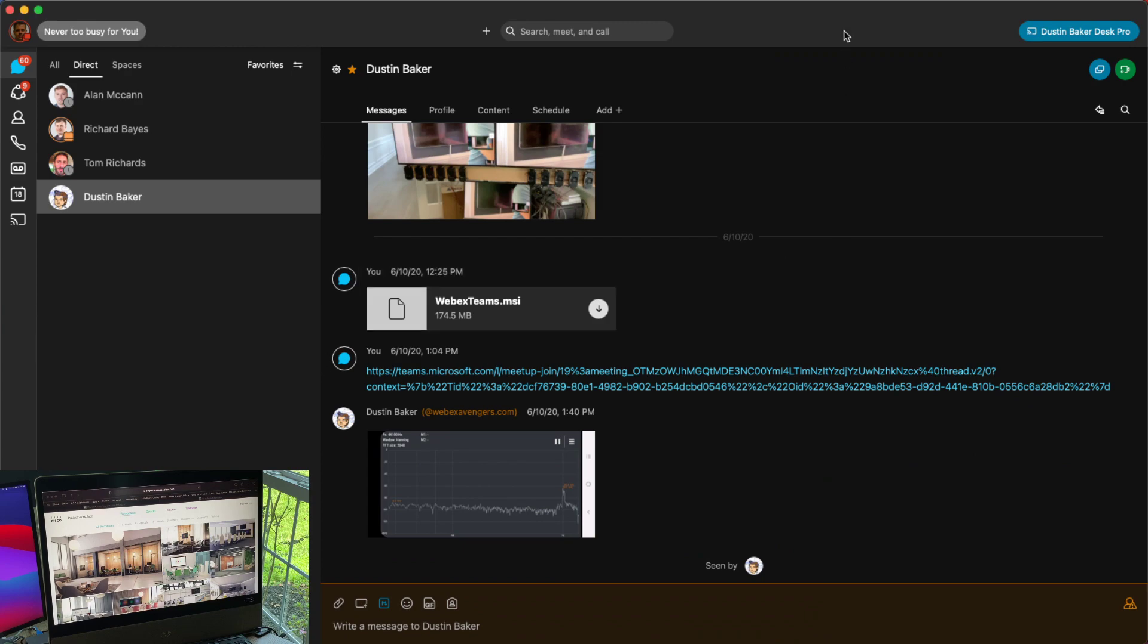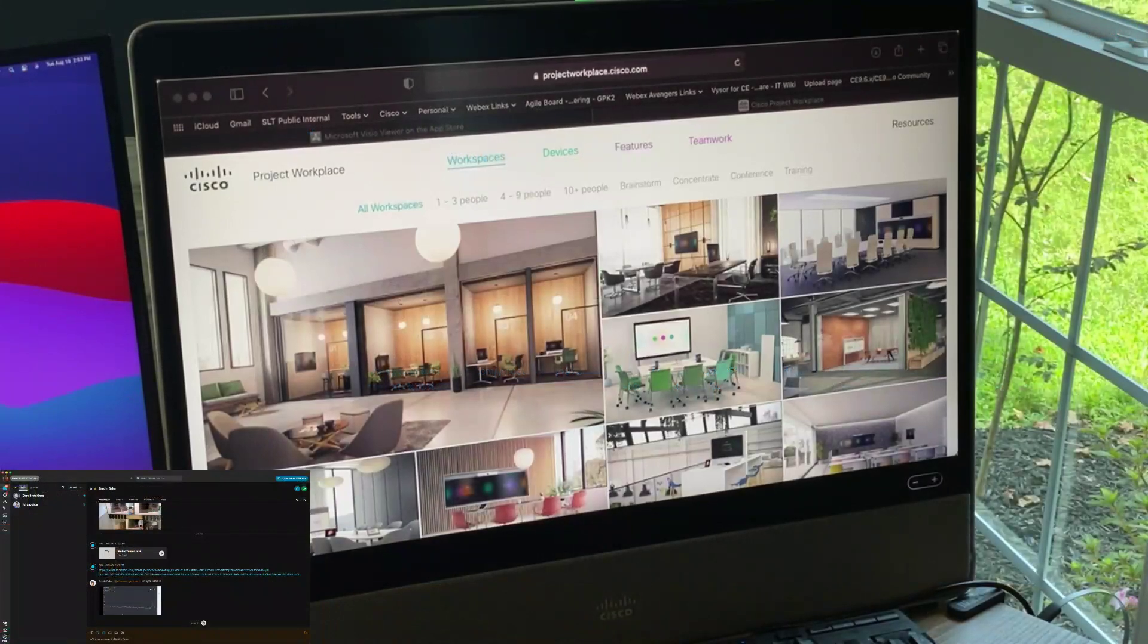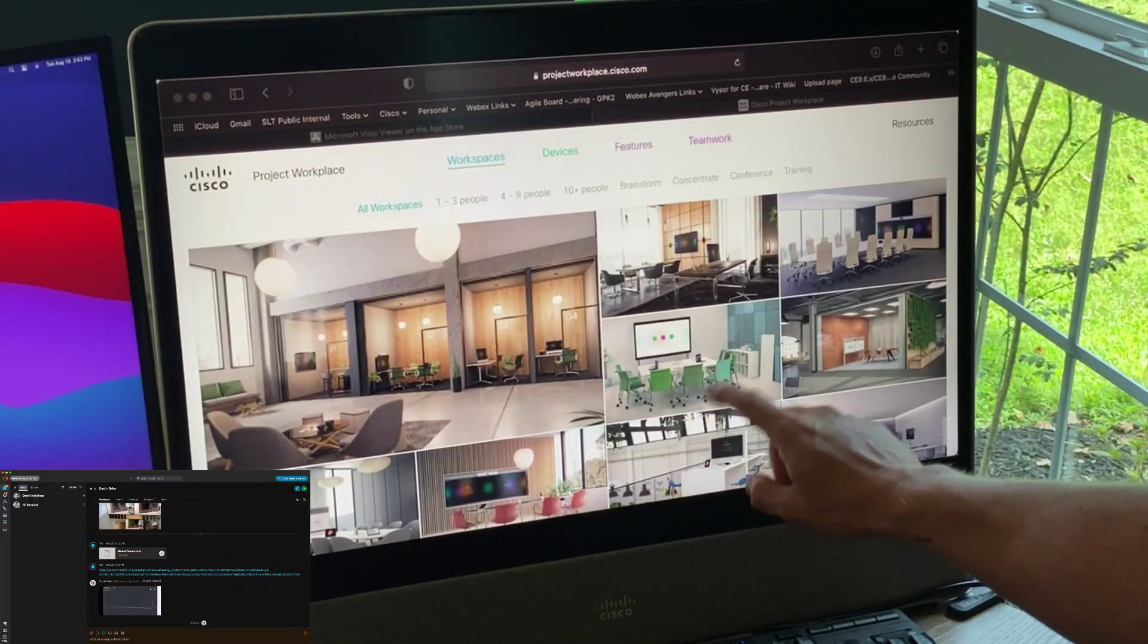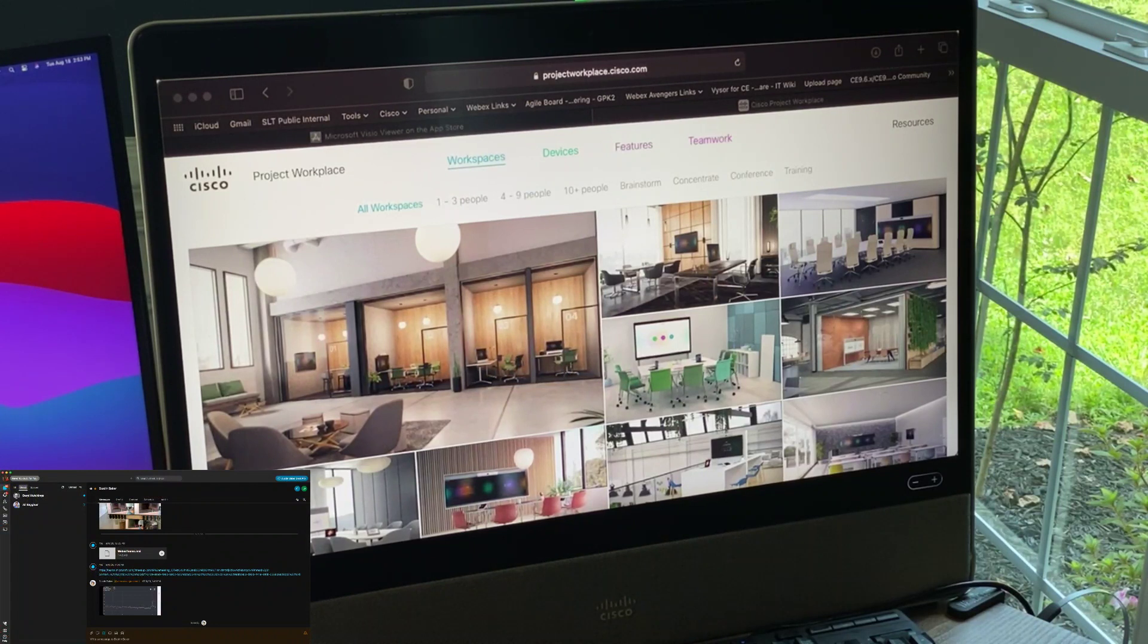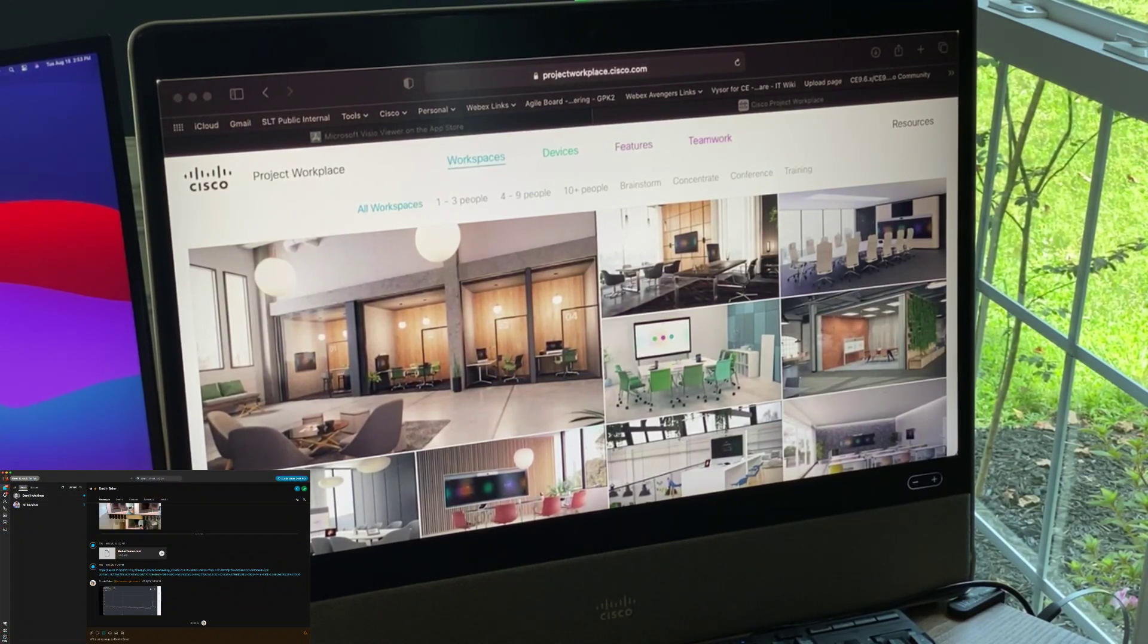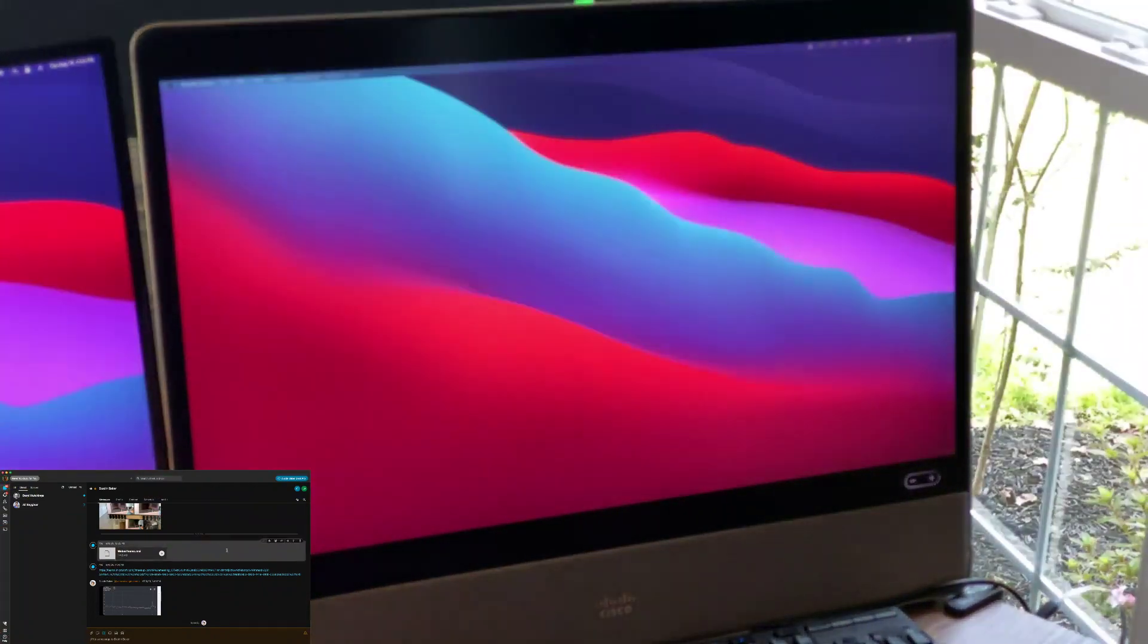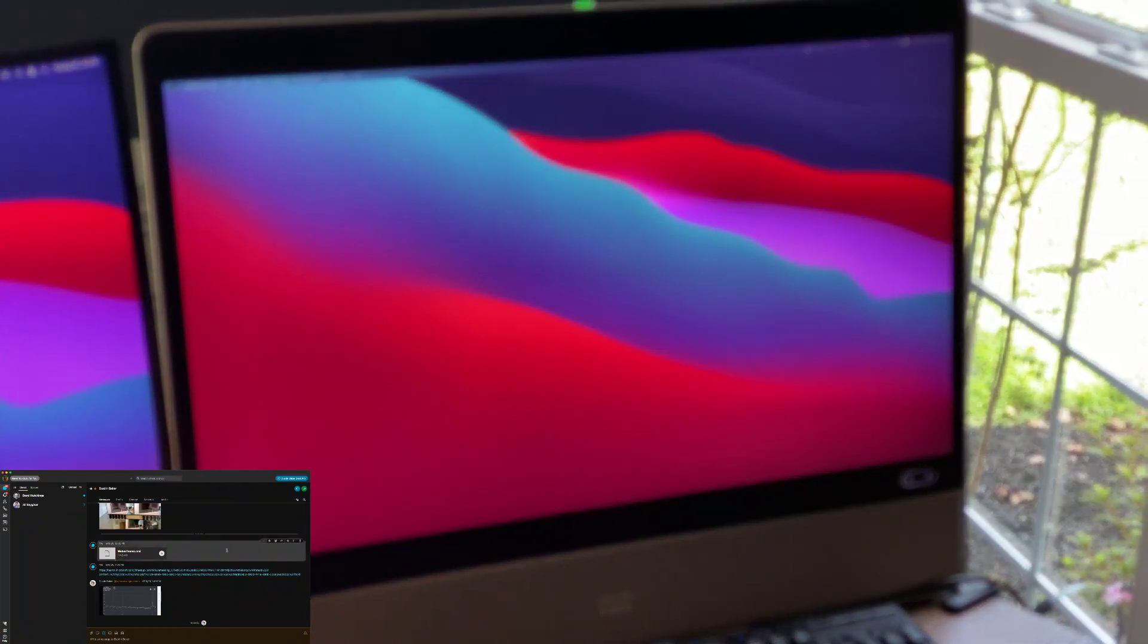So let me change my view one more time here to kind of switch it up. So here you are seeing that I do have this right here, which is being shared as content on my device. Now, what I'm going to do now is go ahead and stop my share. And this is going to come back to my desktop here.